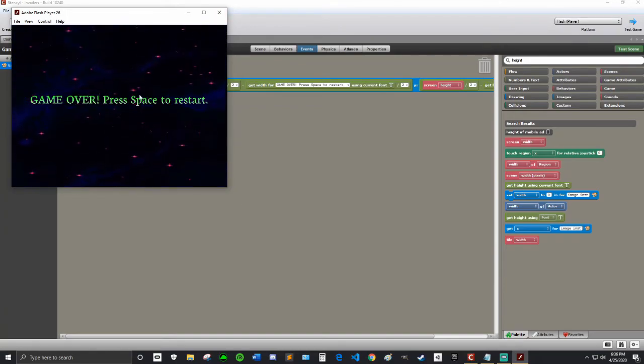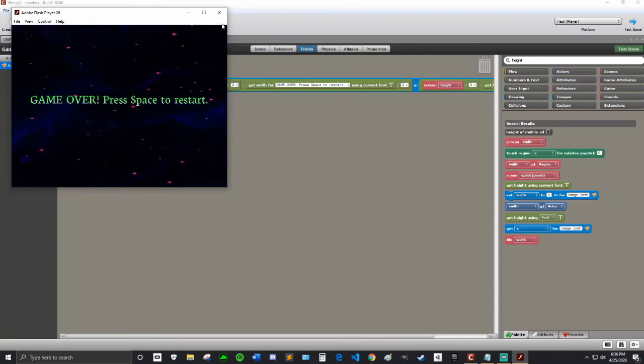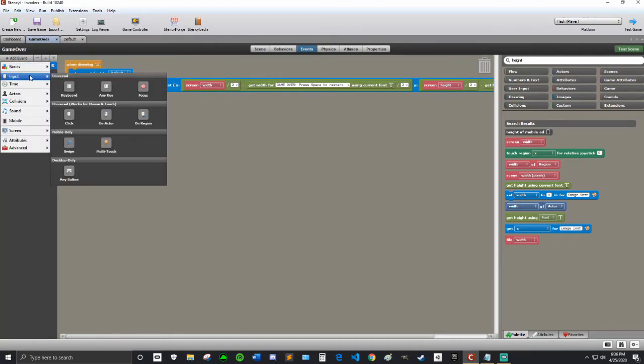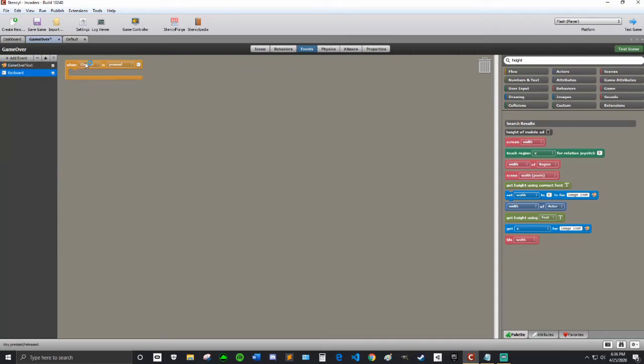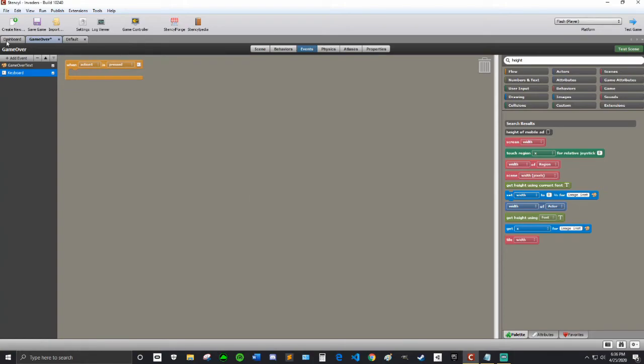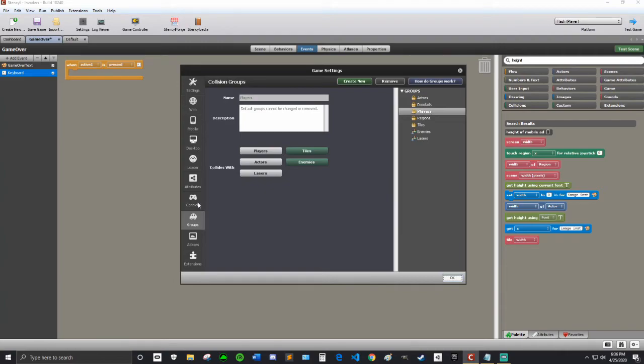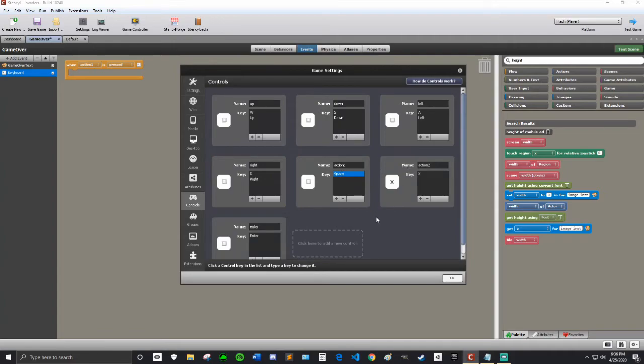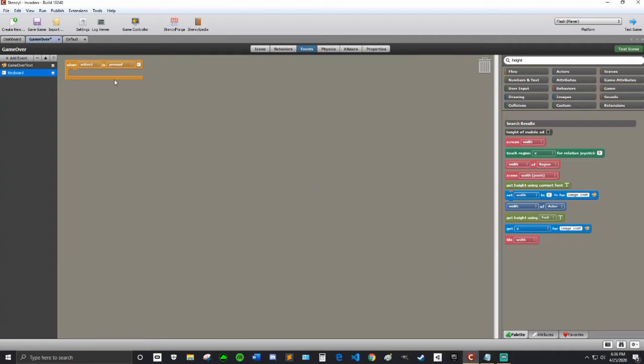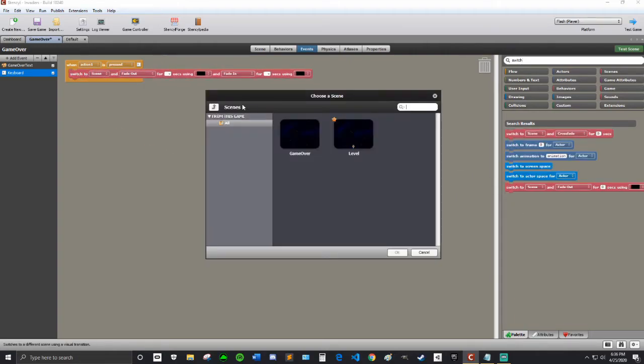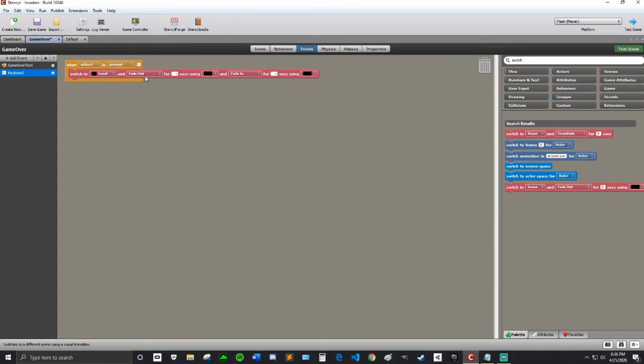Now, I'm going to do the press Space to Restart part. So I'm going to add an event. Input. And keyboard. So when Control is going to be Action 1, because that is the spacebar. And you can check that by going into Settings, and then Controls, and then Action 1. If it's not spacebar, then you can click on this, make sure it's highlighted blue, and click the spacebar. And then click out, hit OK. It'll be perfect. So when Action 1 is pressed,